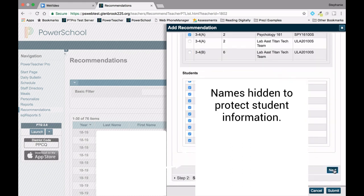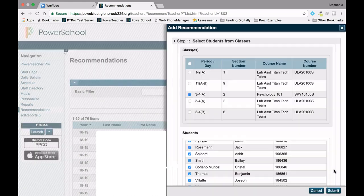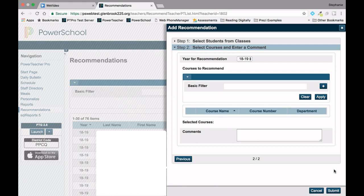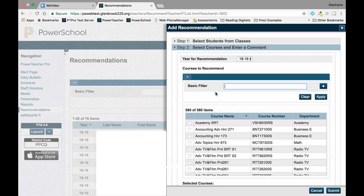Click Next, then select the course to recommend. Use the Basic Filter box to narrow down course choices. You can enter course numbers, names, partial names, or departments.